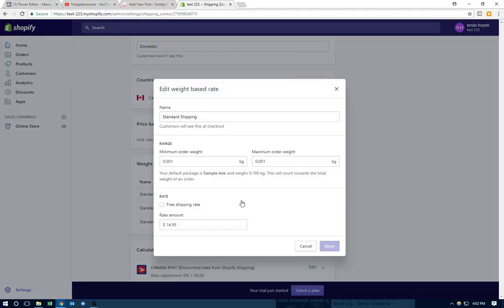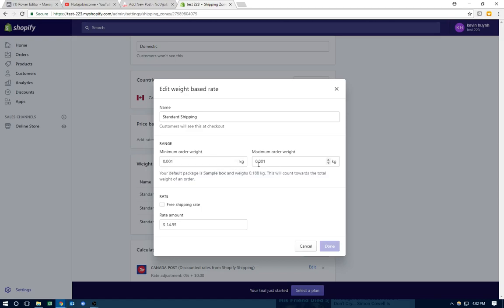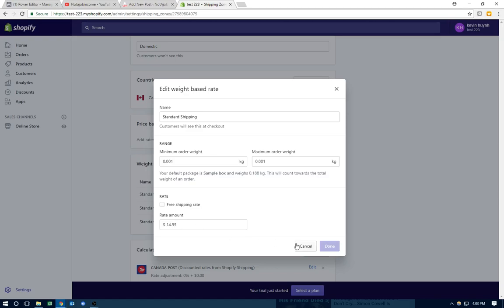So the first shipping method you want to do is put 0.01 to 0.01. So what this means is that a product that weighs 0.01 is going to charge $14 for shipping. So if it's a free product, you check out and then it will charge you $14 for shipping.